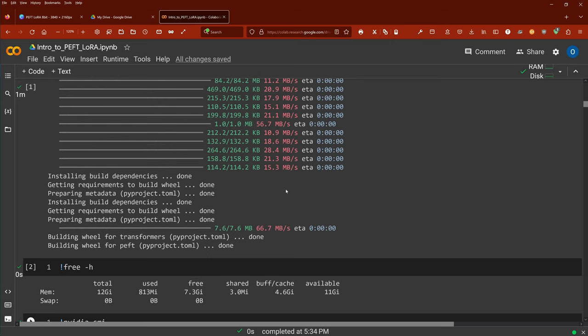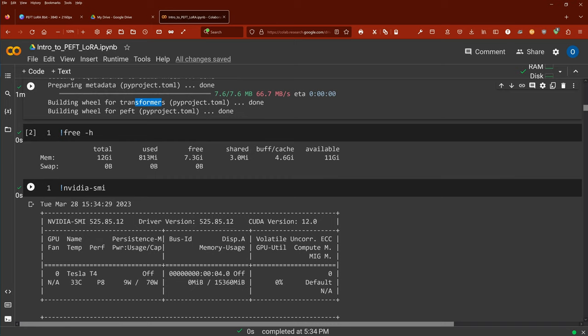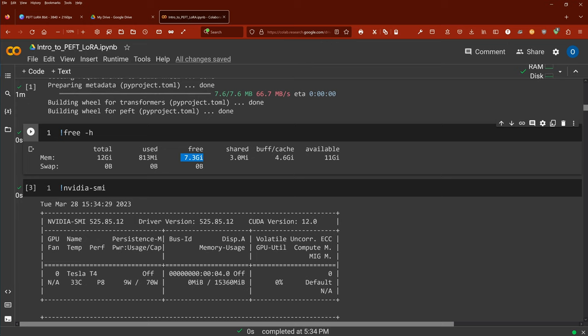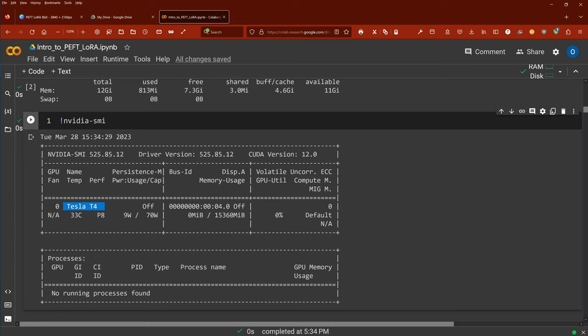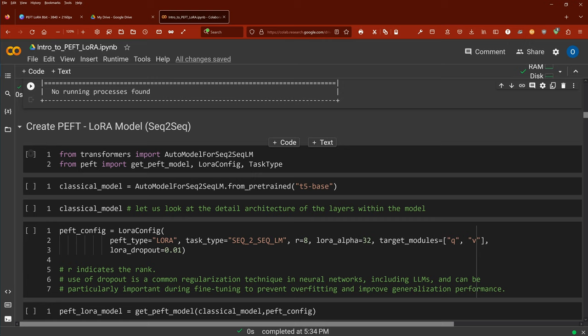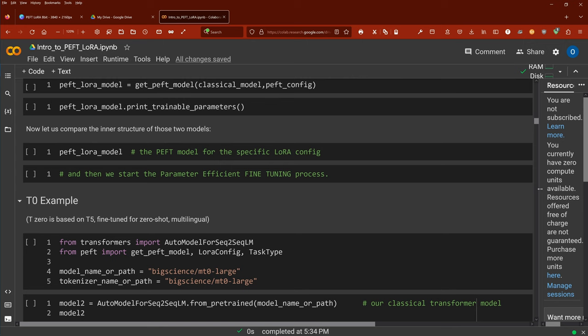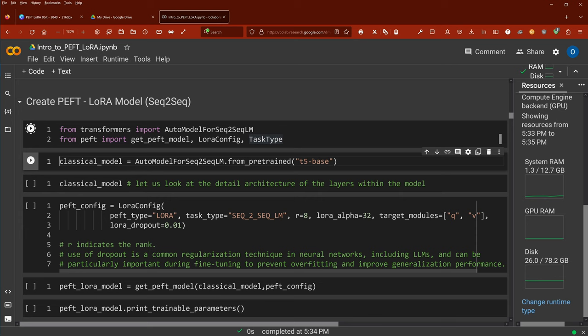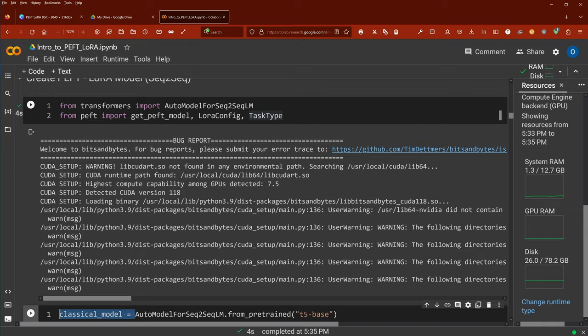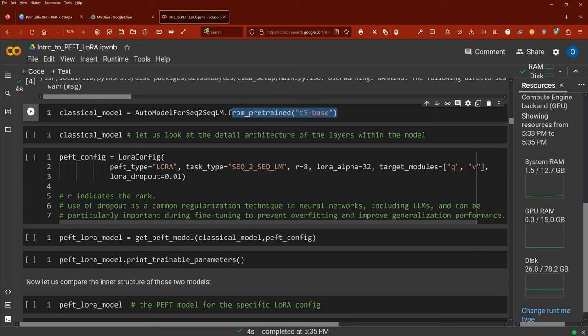Let's create a PEFT LoRA model. We have two options for today: either we go for a causal language model — predicting the next token after a given sequence — or sequence to sequence. For the first easy example, we take an auto model for sequence to sequence language model from pre-trained T5 base. This is the classical model that we know and love. If you want, you can look at each layer, the absolute structure of our transformer model.